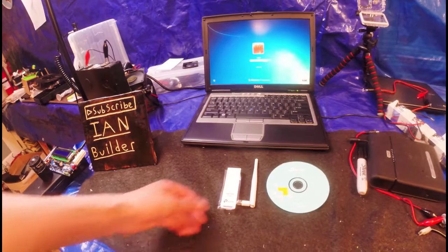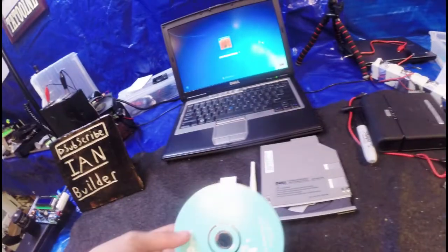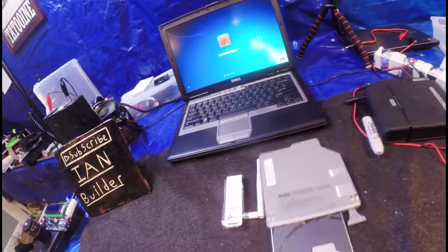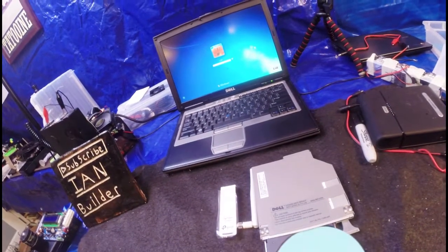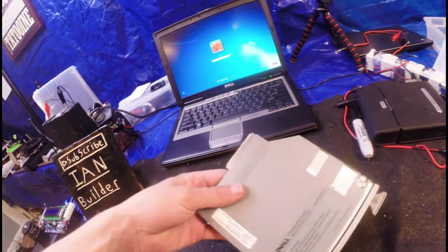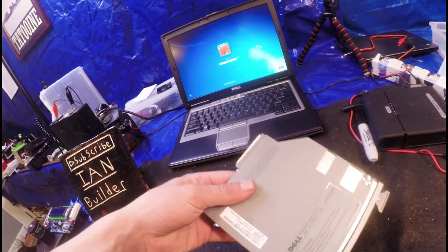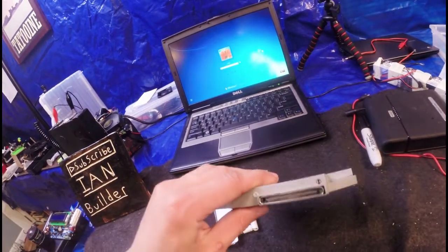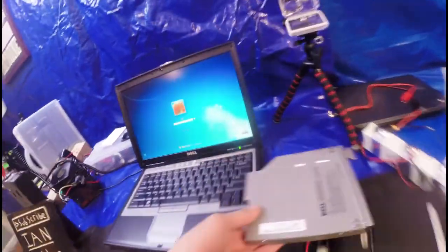First install the antenna. Next, put the CD in your CD drive. Oh wait, where's the computer? Oh no.